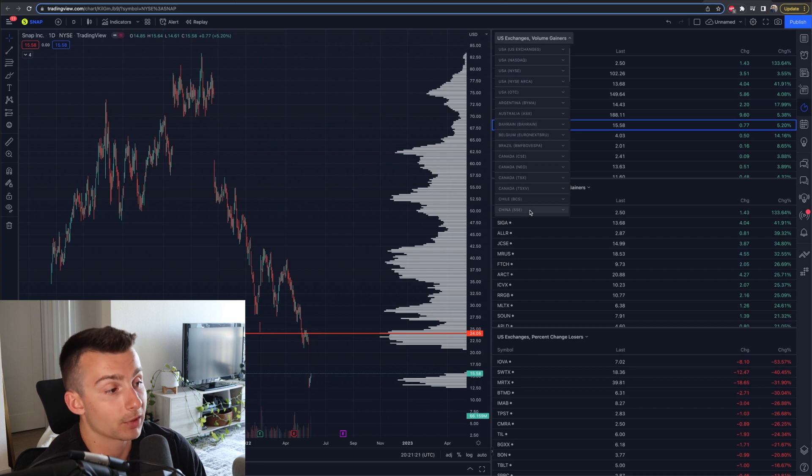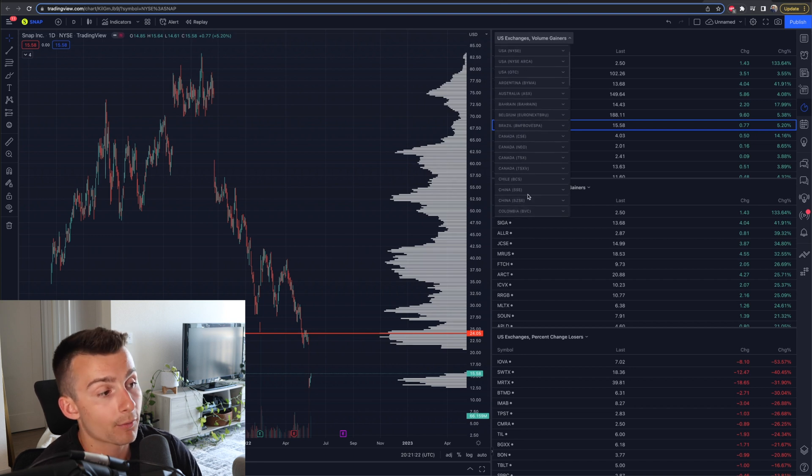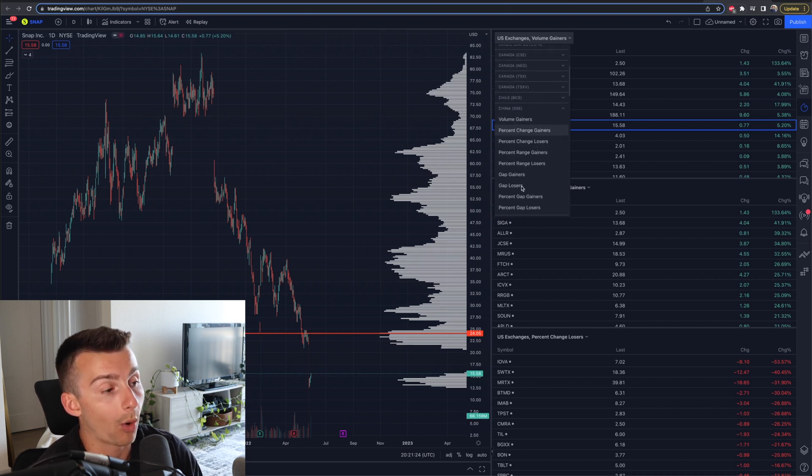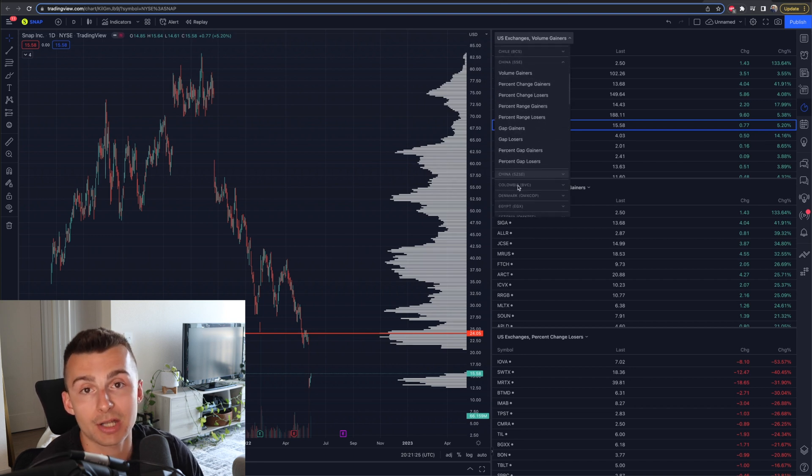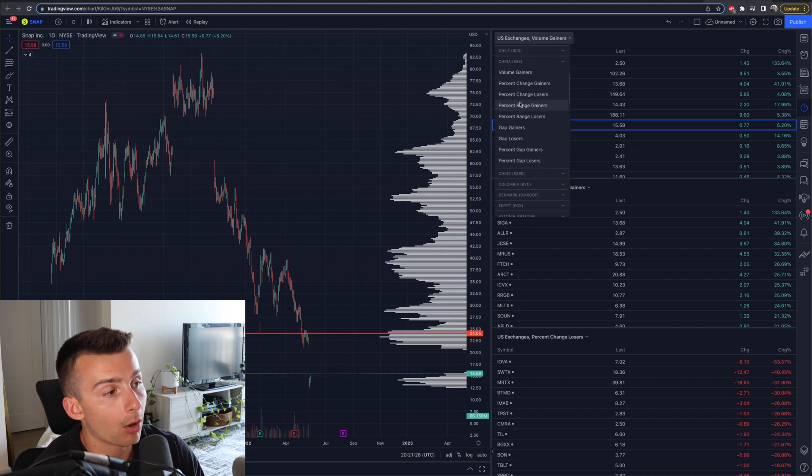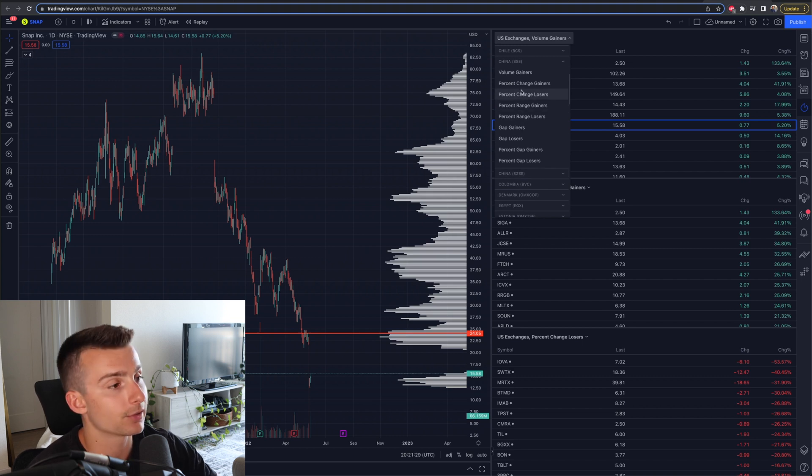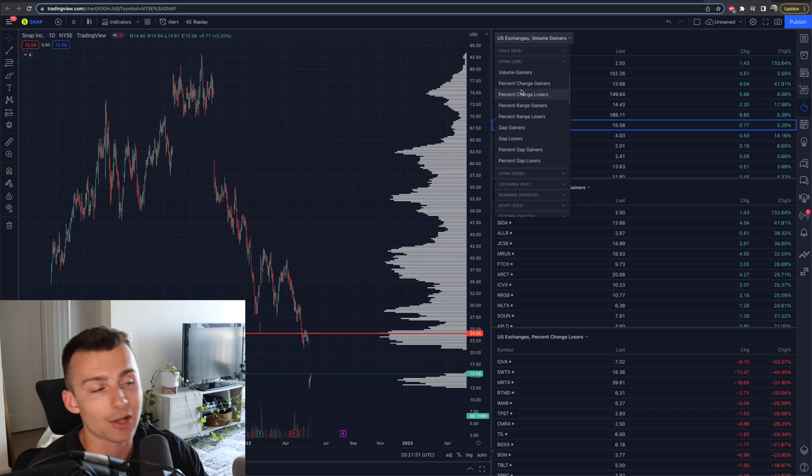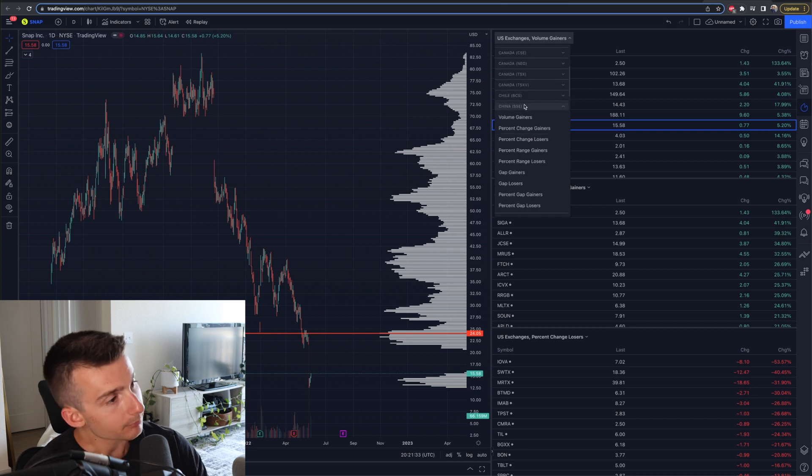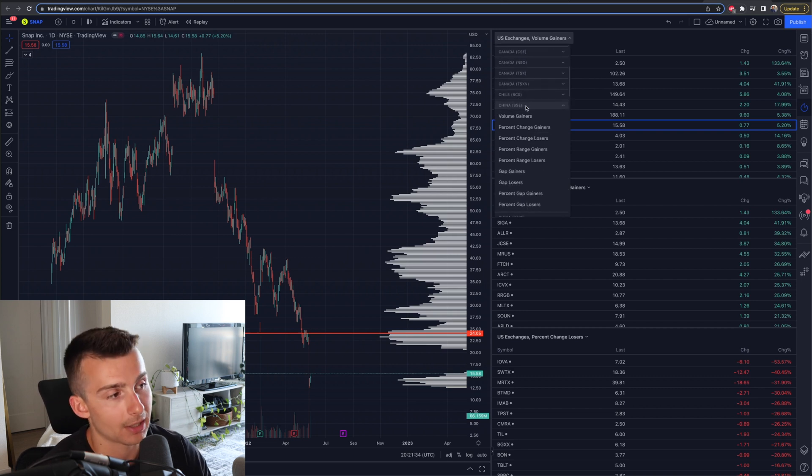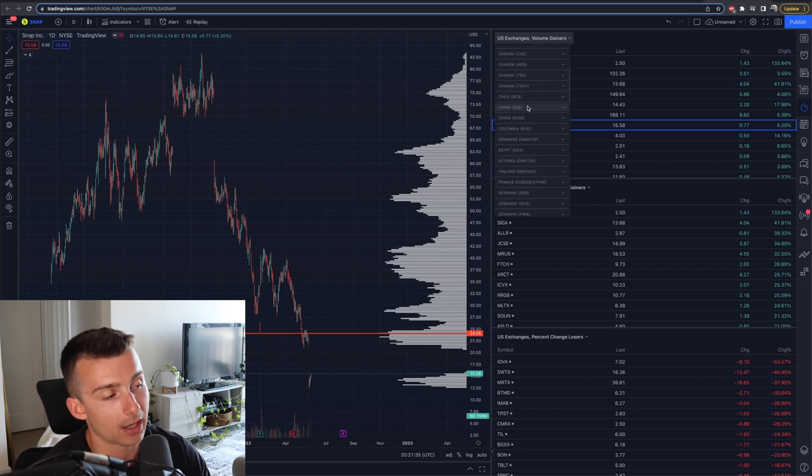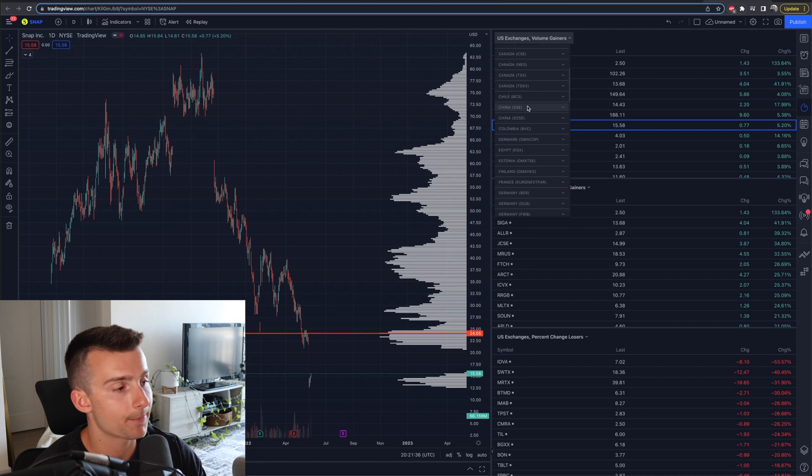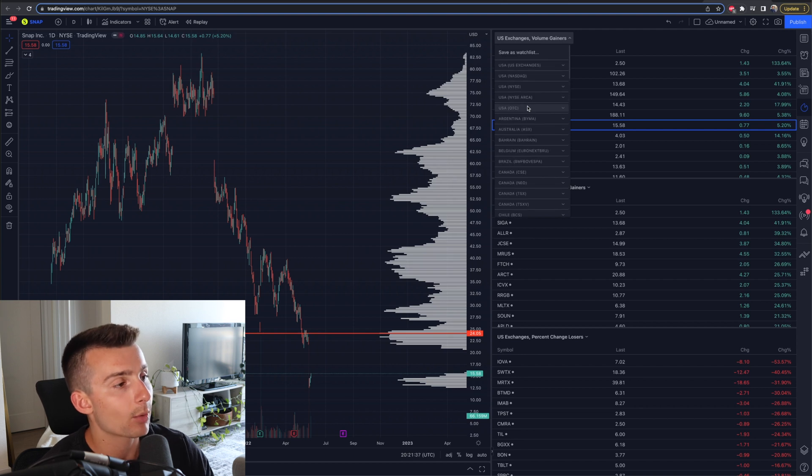Let's say I'm in China - I go over to China. I can pull up all the information I want to see, all these potential volume gainers, percent gainers, gap gainers, all these different categories for different countries.